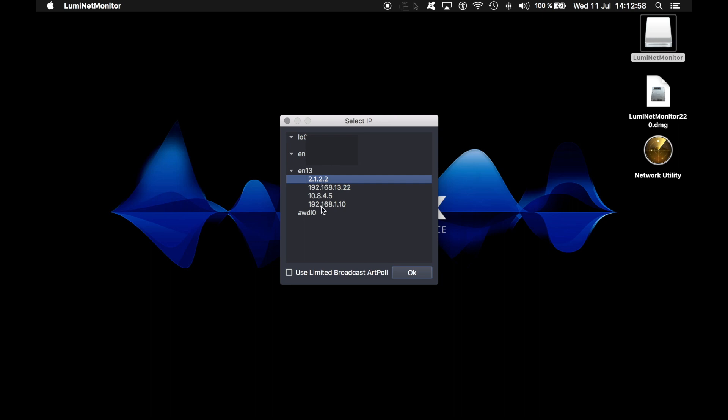At the bottom, you can also see the tick box saying 'use limited broadcast hardpoll.' This means that if you tick the box, the software will send discovery and hardpoll packets with a destination IP address such as 255.255.255.255.